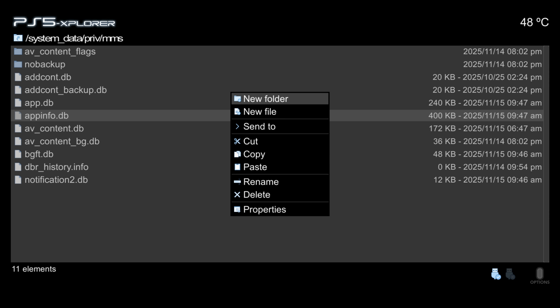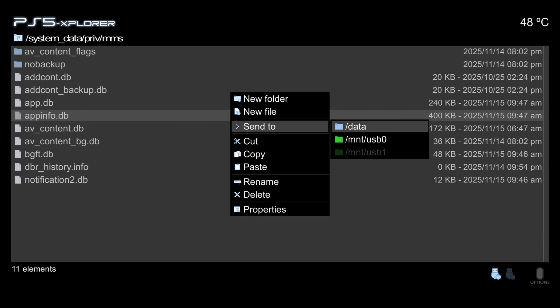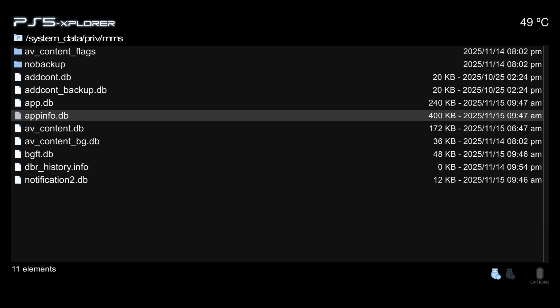Press the Triangle button once you're hovered over appinfo.db, then go to Send to MNT/USB 0 or 1 — whichever is highlighted, that's your USB drive. Once it's copied to the USB, unplug the USB drive and plug it back into your computer.